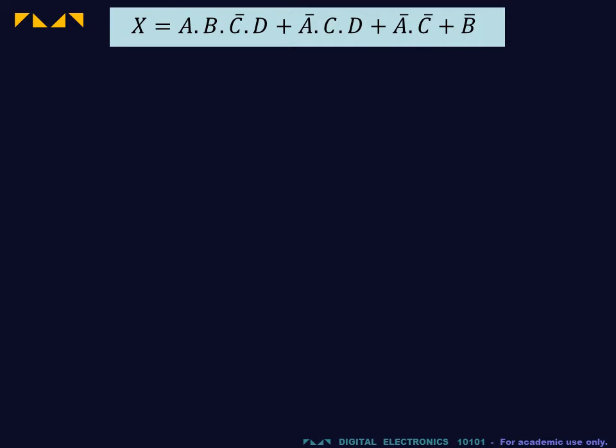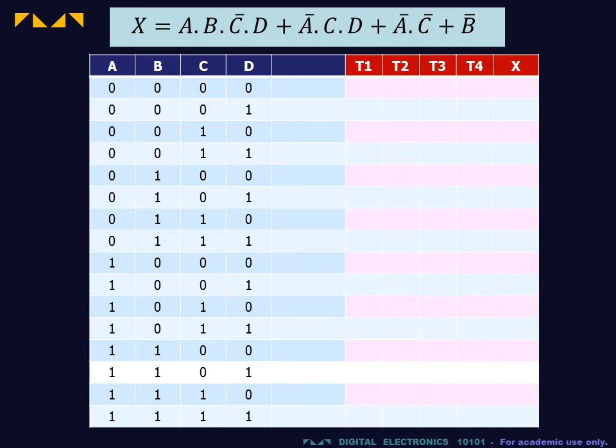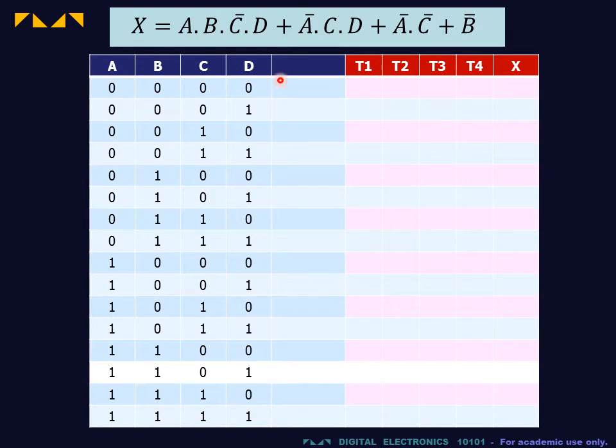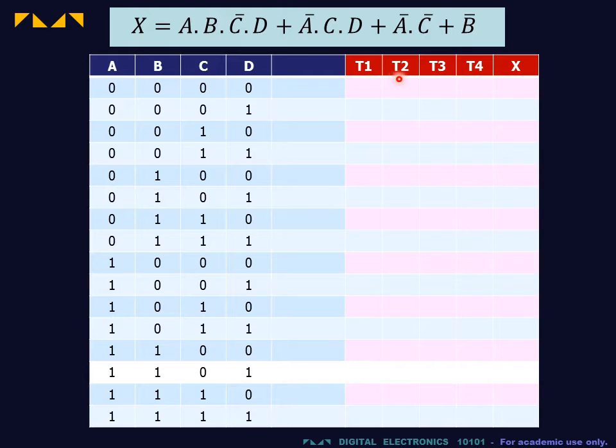We will determine the truth table for the expression shown. To set up the truth table, we have the input columns, the output column, and a column for each of the product terms.